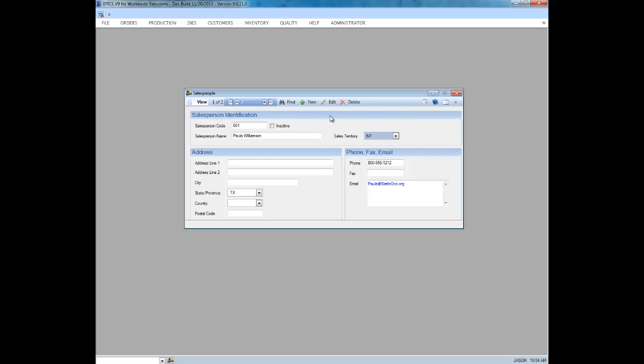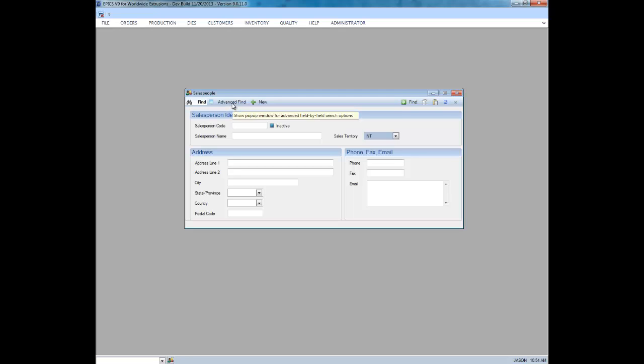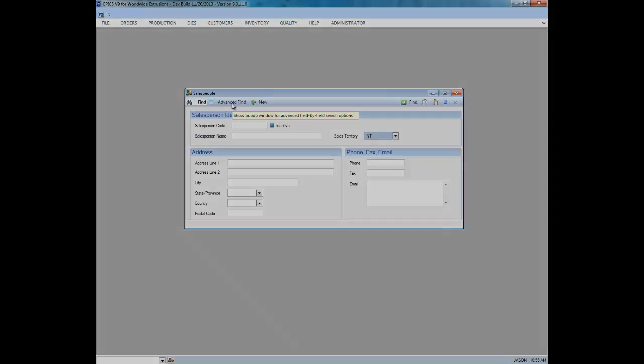Another enhancement to the search options in V9 is the Advanced Find option, which expands on the search operators available in V8. We'll have more about that in another video.